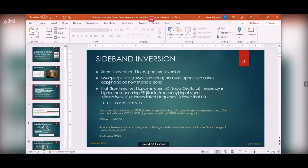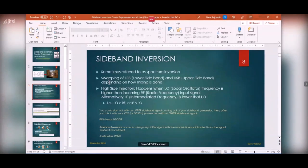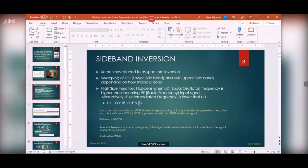Sideband inversion — sometimes referred to as spectrum inversion — is basically when you swap lower sideband and upper sideband. Your radio might think it's putting out lower sideband but it's putting out upper sideband, or you think you're receiving lower sideband but you're receiving upper sideband. It all depends on how the mixing is done, and it has to do with something called high-side injection — when your local oscillator is higher than the incoming RF frequency.